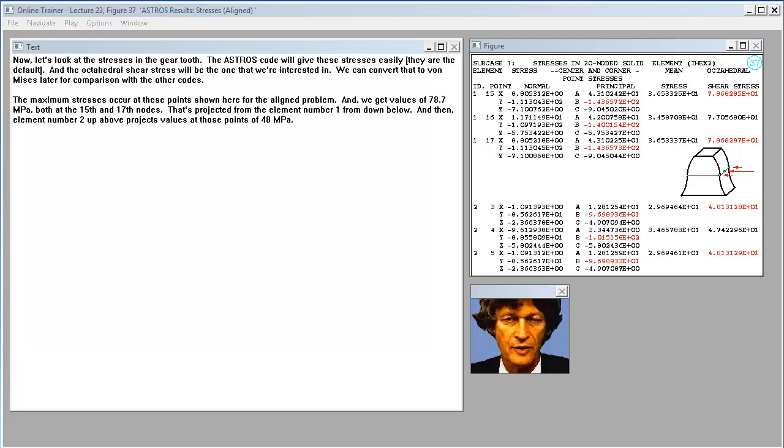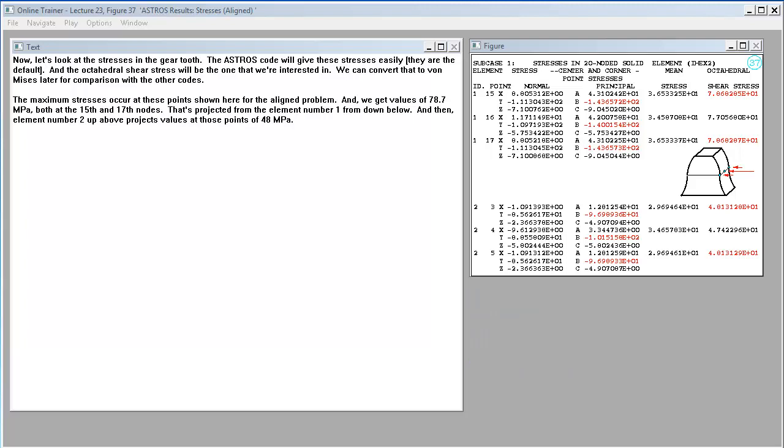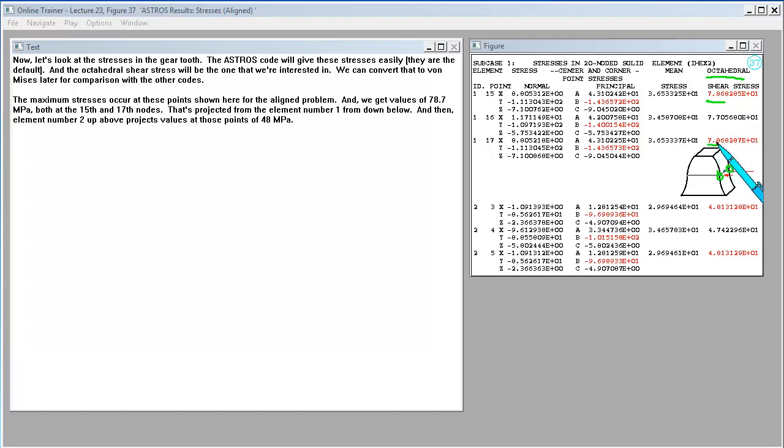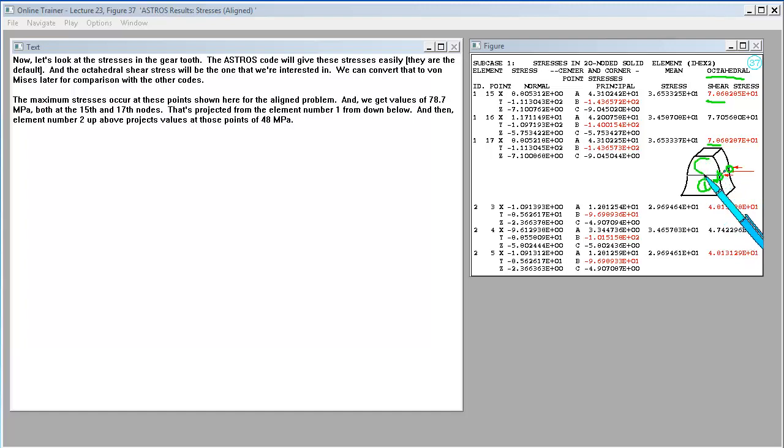Now let's look at the stresses in the gear tooth. The ASTROS code will give these stresses easily, and the octahedral shear stress will be the one that we're interested in. We can convert that to von Mises later for comparison with the other codes. The maximum stresses occur at these points shown here for the aligned problem. And we get values of 78.7 megapascals, both at the 15th and 17th nodes. That's projected from the element number one from down below. And then element number two up above projects values at those points of 48 megapascals.